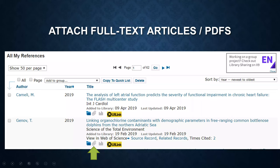Welcome back. In this short video I'm going to show you how to attach full-text articles and find full-text articles.